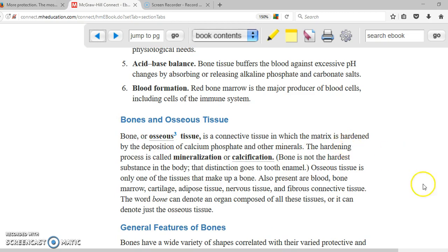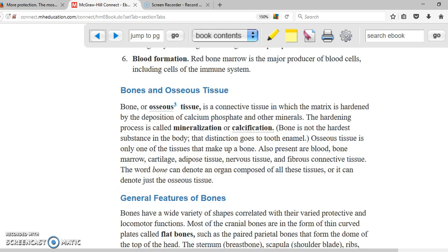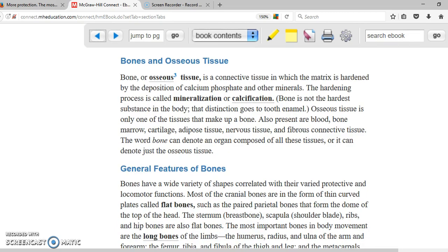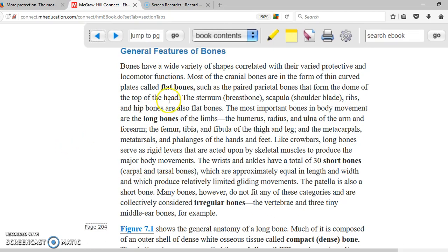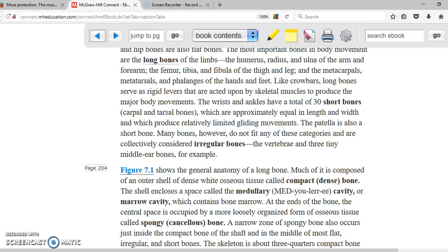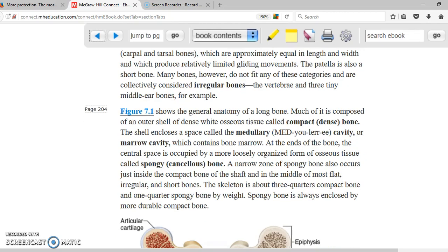Bone tissues are very important to talk about in terms of cells, because the cells are responsible for creating the bone. Since the cells create the bone, bones can have multiple different shapes. Based on shape, we can have flat bones, long bones, short bones, and irregular bones. Based on structure — what they are made of — we have compact bone on the outside and spongy bone on the inside.